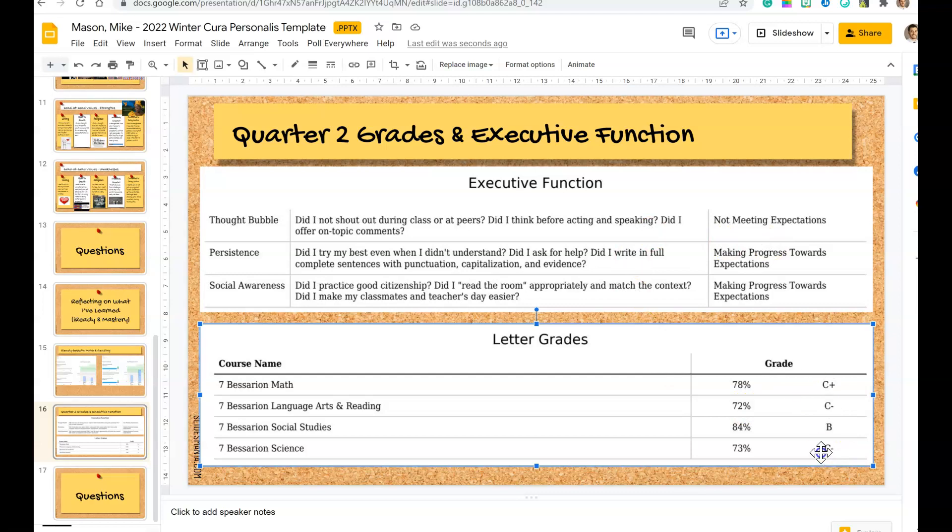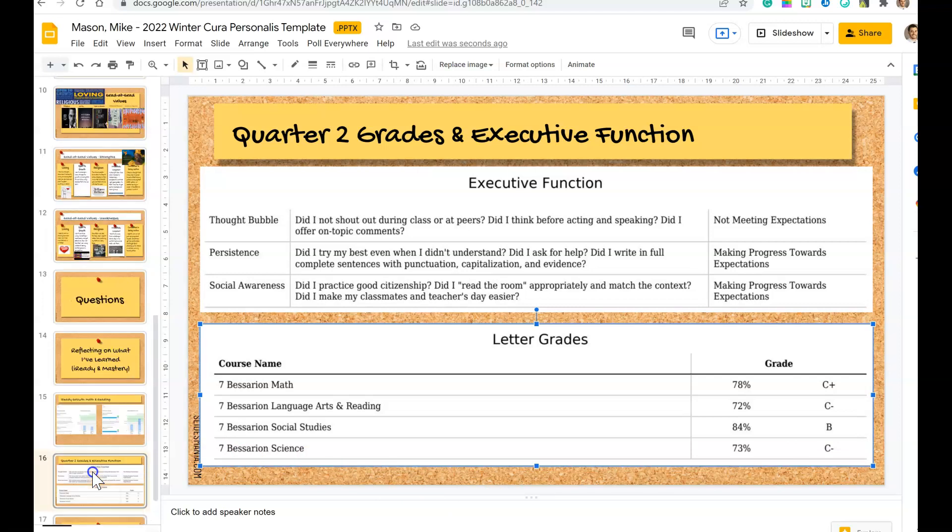Talk about your letter grades, what was challenging for you, what you found to be successful for you, what you want to do moving forward in quarter three and quarter four to get yourself prepared for high school.